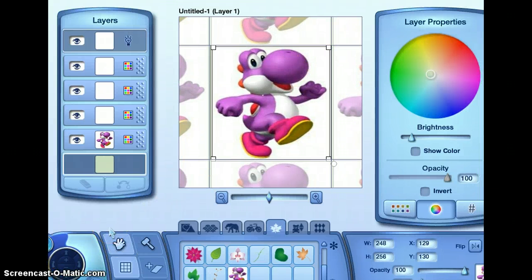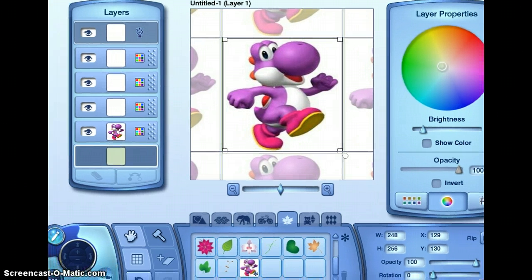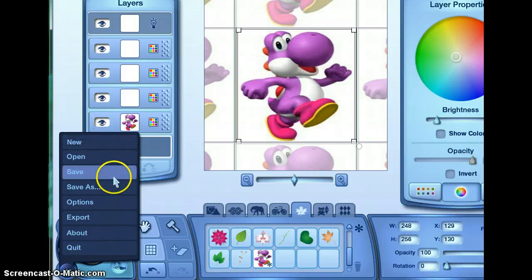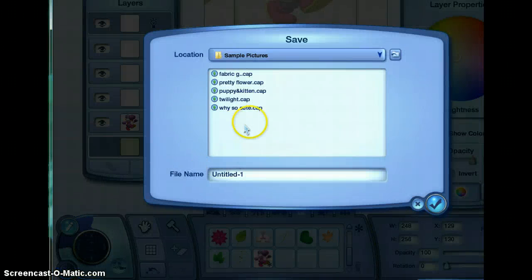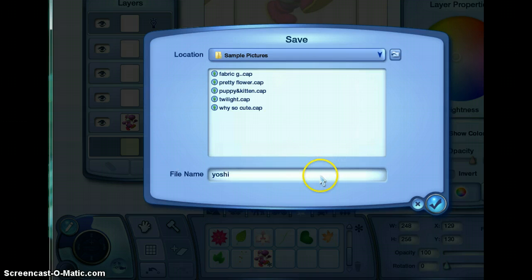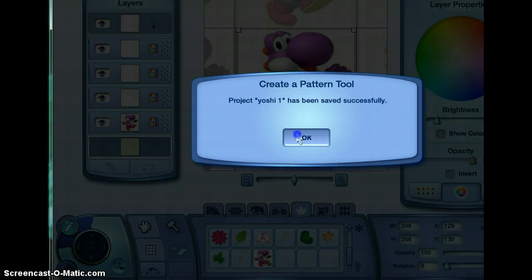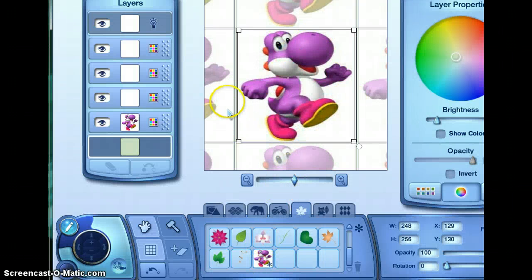Sorry about that — my parents came into the bedroom. So what you do, once you're done, is you press this three-dot button right here, then you press save, and then name it. Mine is Yoshi. I have a feeling I'm going to have another Yoshi, so I'm going to put Yoshi number one just in case. It says it has been successfully saved.